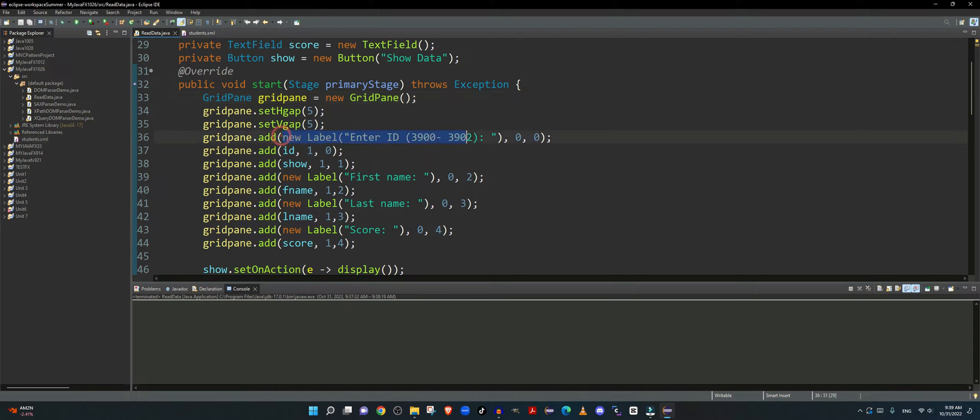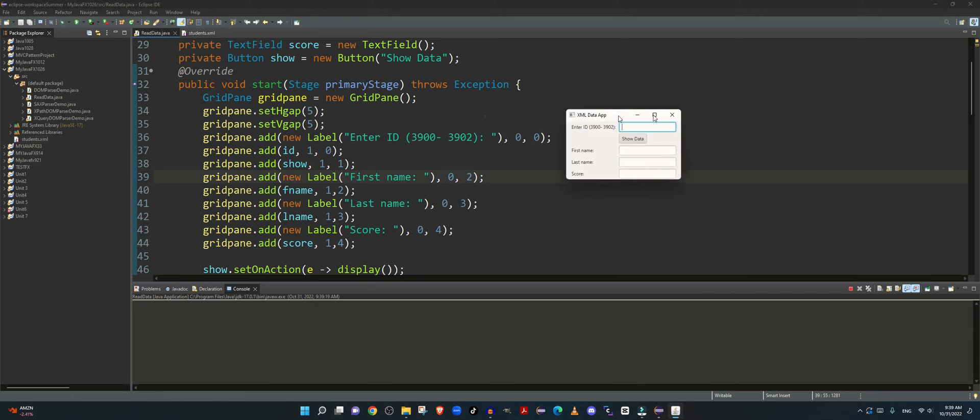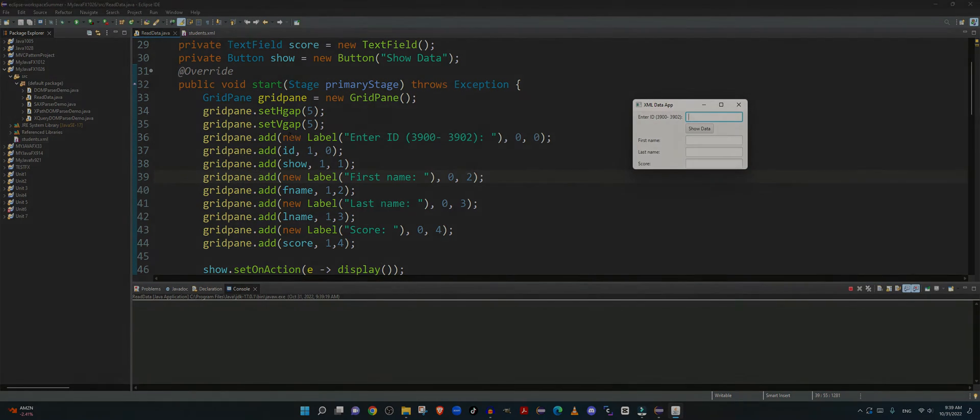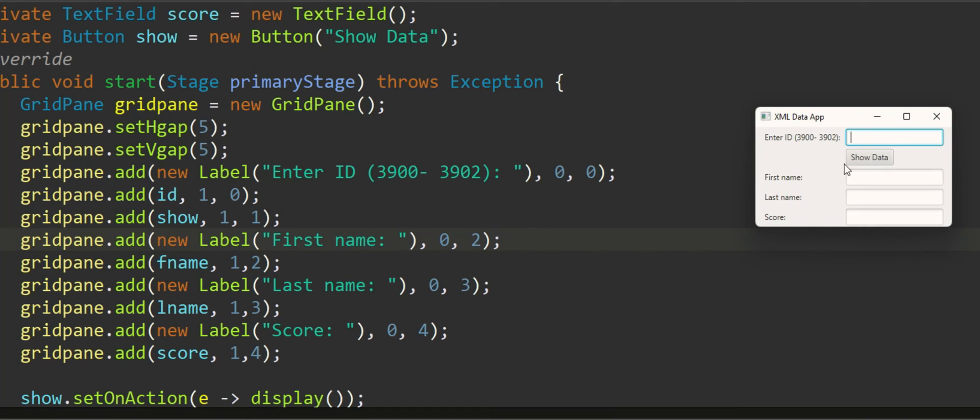So I am generating a label on the fly, so let me also show you the output in the meanwhile while I walk you through this whole process. I have a label on the fly which displays enter ID 3900 to 3902.